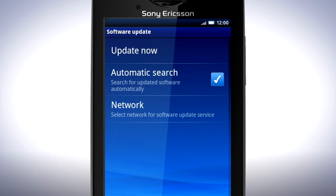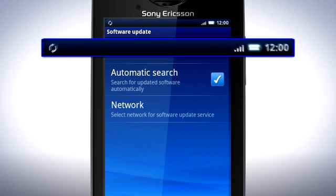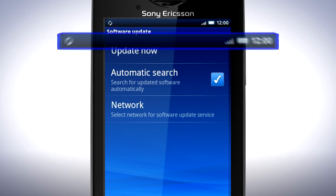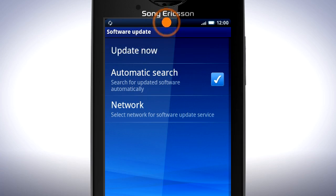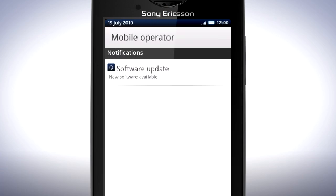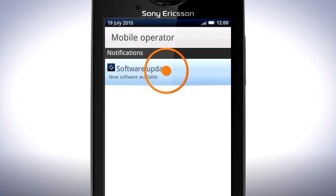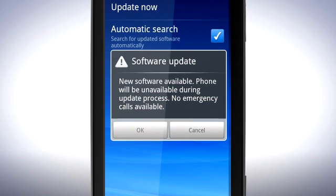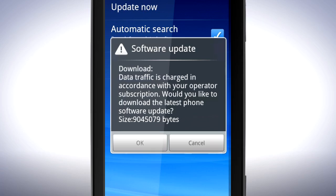Choose this option to reduce your data costs on the mobile network. When there is a new software update available, you will see a symbol in the status bar. Drag the status bar downwards and tap Software Update. Tap Okay and follow the on-screen instructions to update.